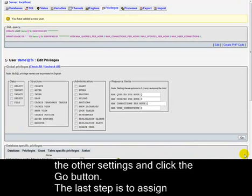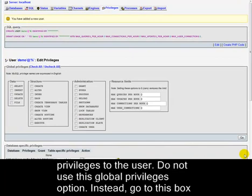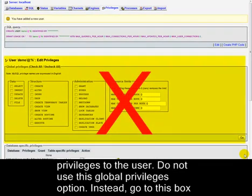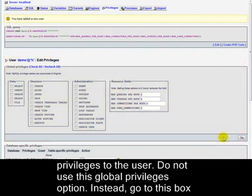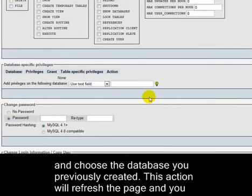The last step is to assign privileges to the user. Do not use this Global Privileges option. Instead, go to this box and choose the database you previously created.